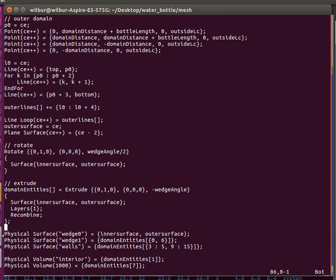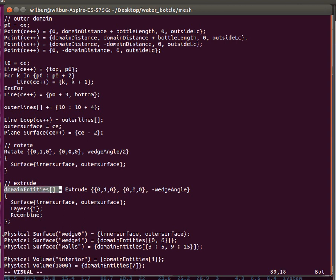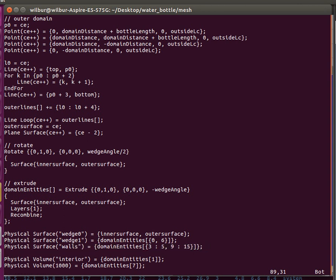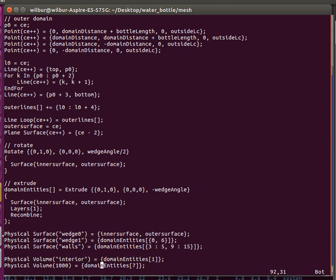All of the created entities are captured in Gmesh. It's output by the extrude command, and I've captured it in this domain entities variable. Then I refer to it here to specify the physical surfaces. We need to specify the wedge surfaces, the two wedge surfaces, and then our simulation simply has walls: the wall of the water bottle and the walls of the domain. I just make the domain walls for simplicity. This is the interior of the water bottle that I've specified as the volume, and the rest.